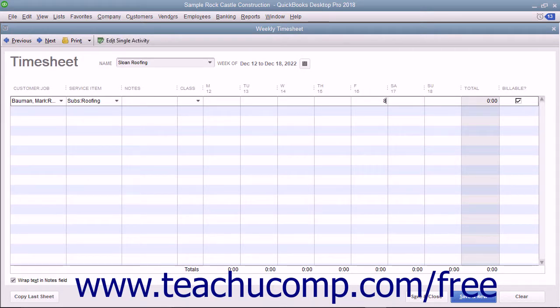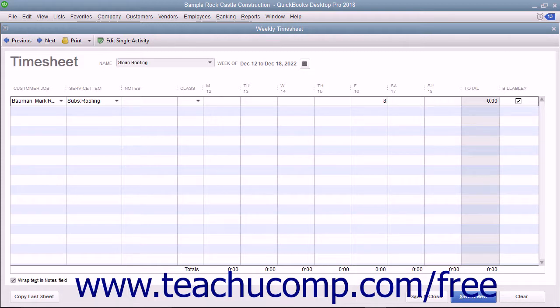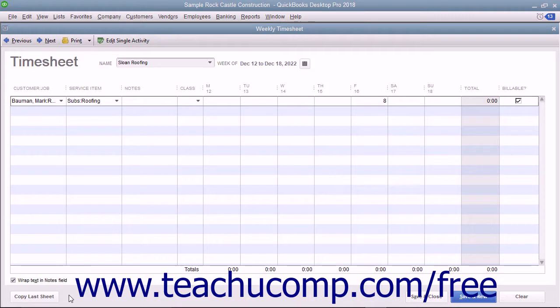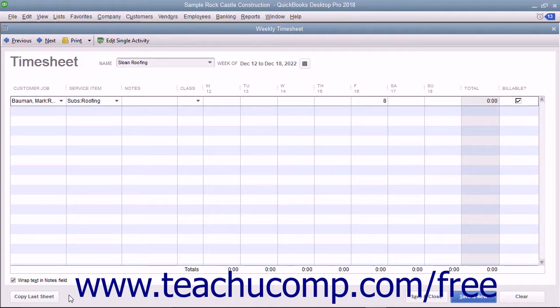To copy any hours entered for the selected person from the previous week forward into the currently selected week, click the Copy Last Sheet button in the lower left corner of this window. This can save time when performing data entry for individuals who have consistent timesheet entries each week.